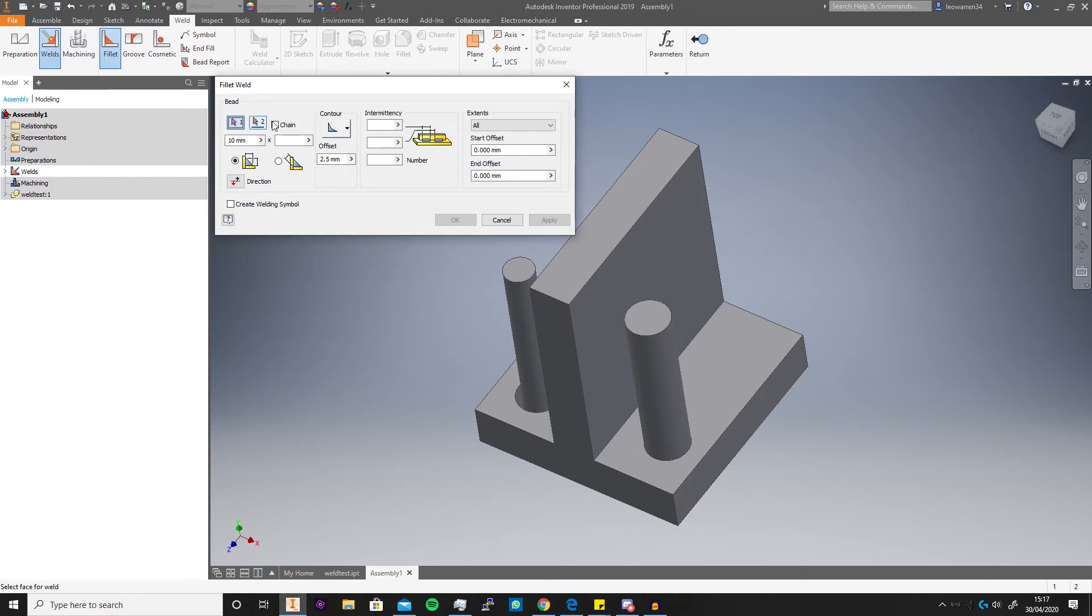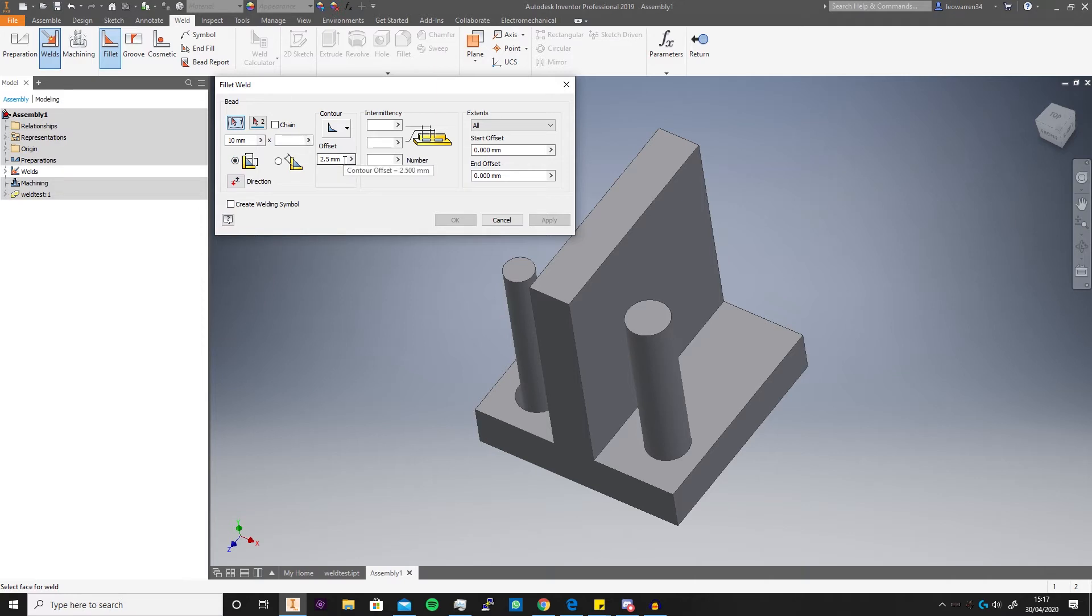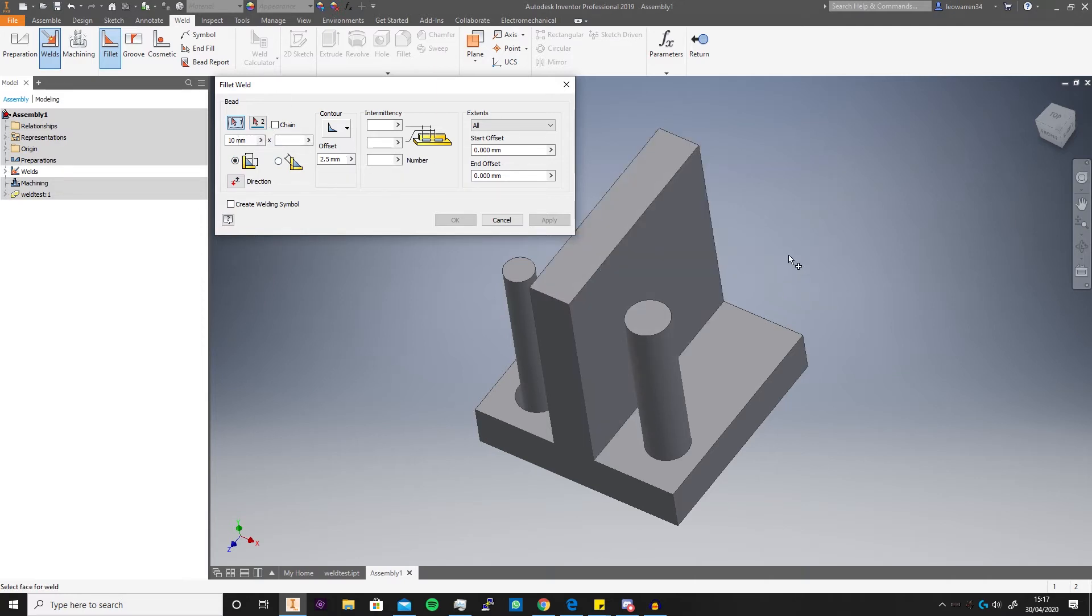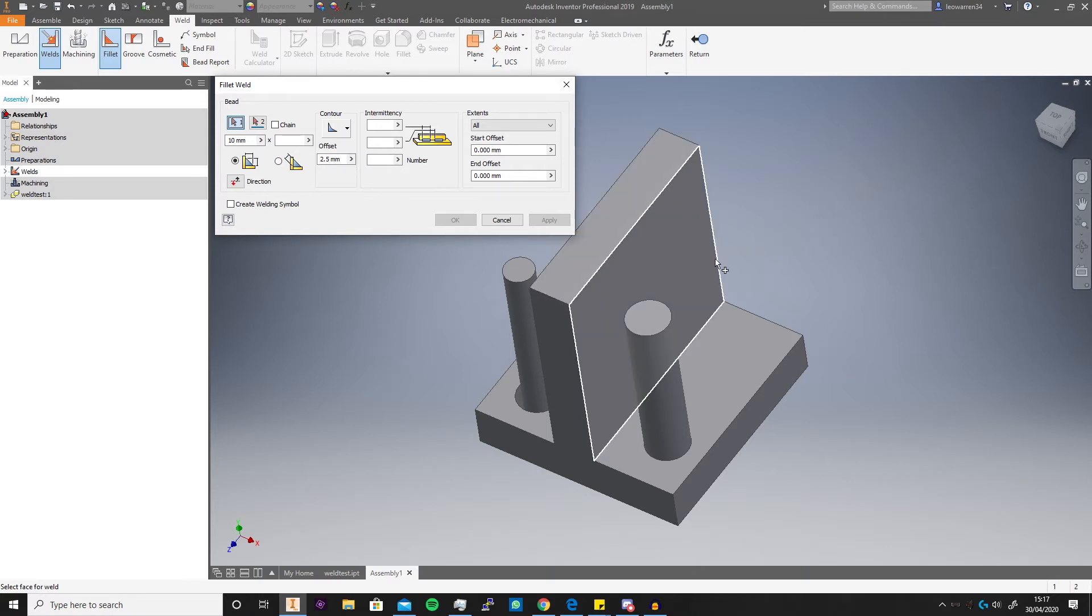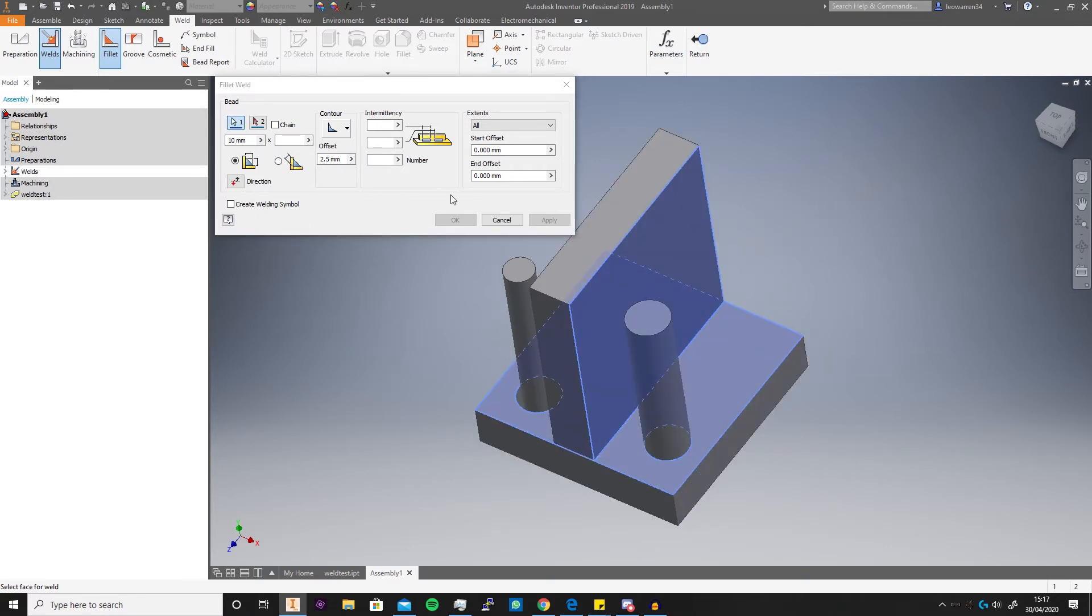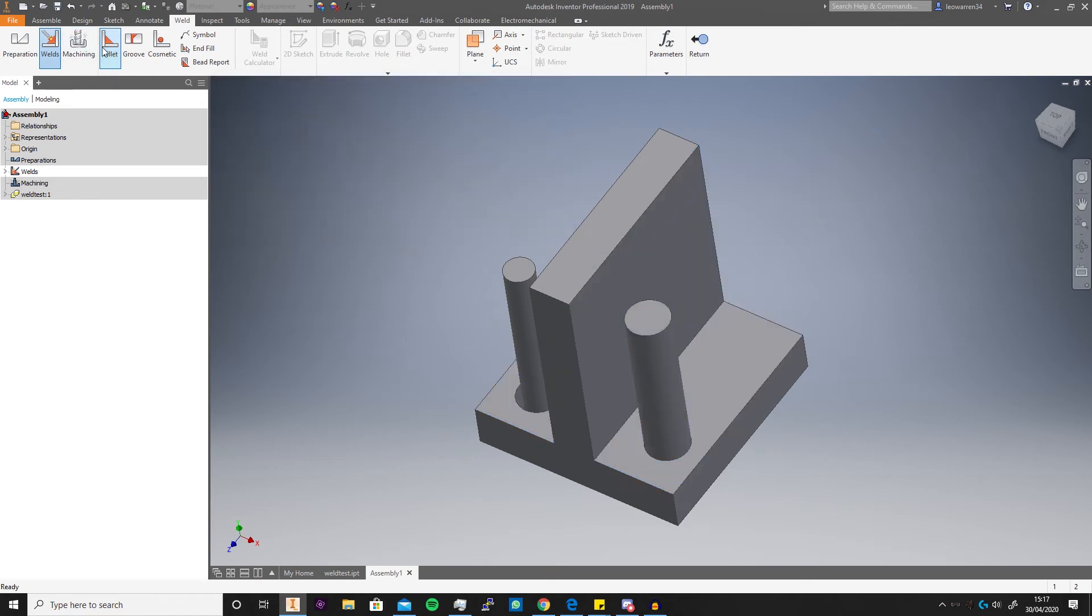As you see what you've got here is your Bead, your Contour, your Intermittency, and your Extents, and obviously you can change your Direction. What you need to know about this is that these don't actually change. So if you're doing an extrude, you select your profile it automatically switches, or if you're going to do like a revolve you select your profile and it automatically changes to axis. It doesn't do that. You need to manually swap it over.